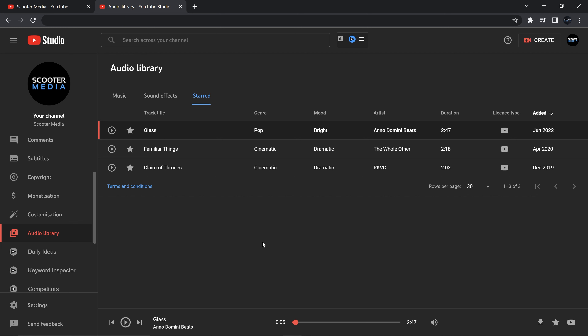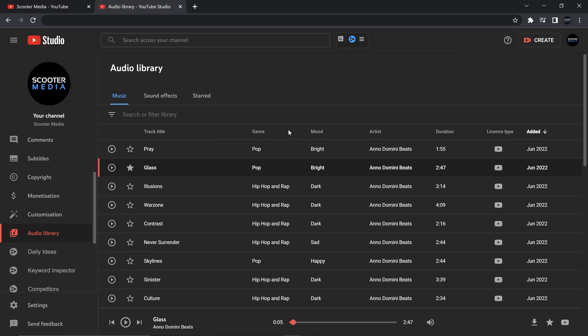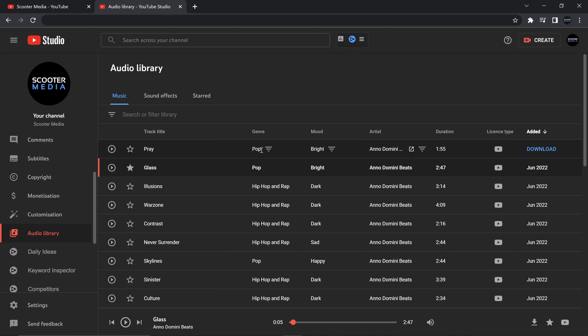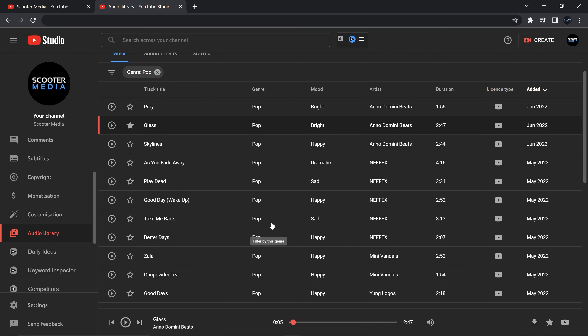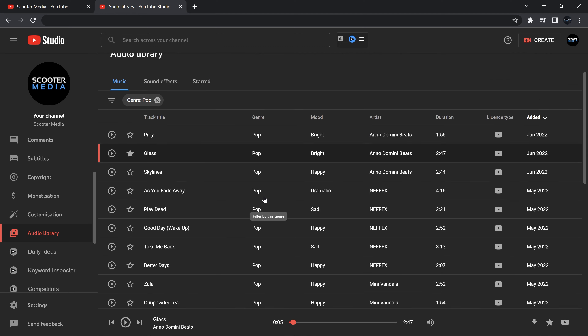Some of the other options the audio library gives you: let's say you like a track — you can star it. You can go through and find a whole bunch of songs, star them, then come over to the 'Starred' area and it gives you anything you've put a star on. So if you find a track you really like and want to keep it in mind for future projects, starring it keeps it in a little folder for you to go back and find later.